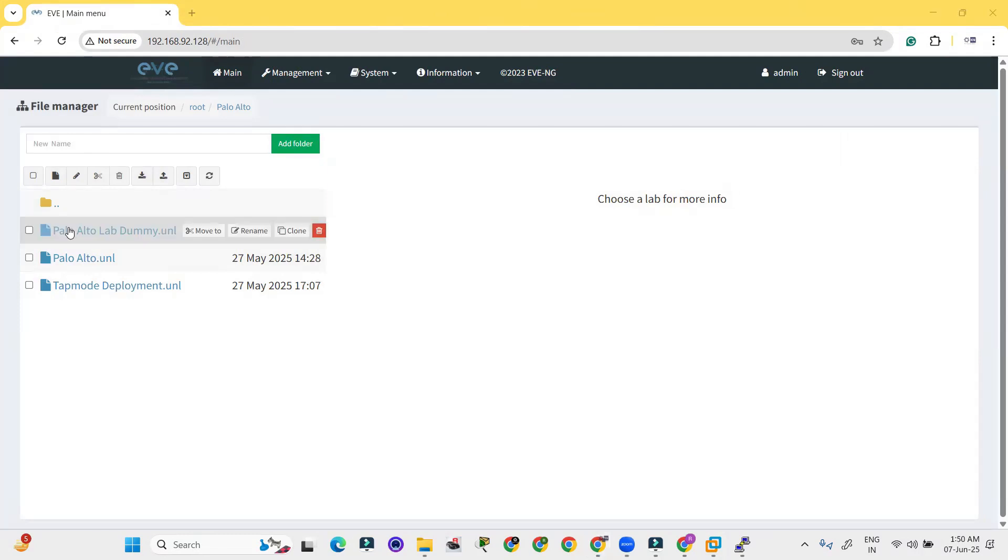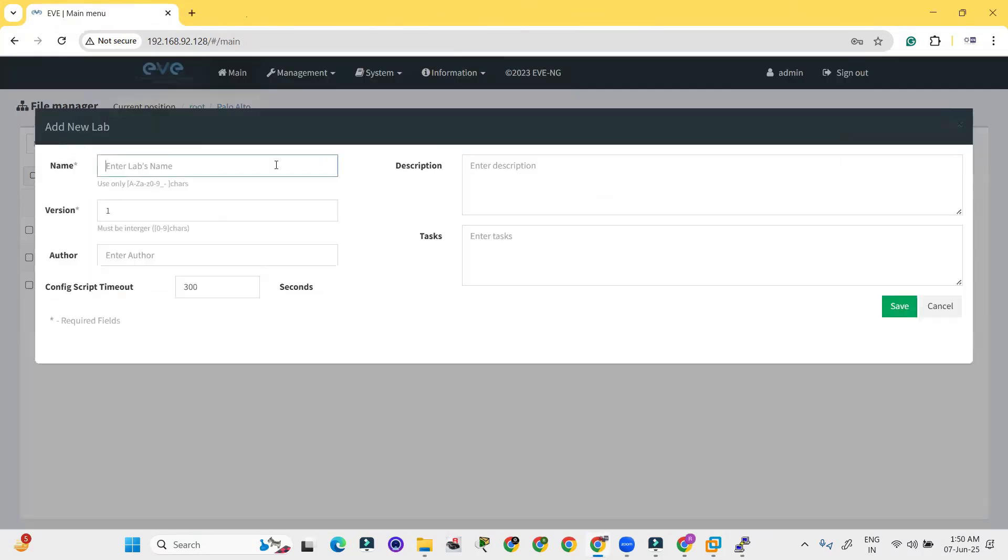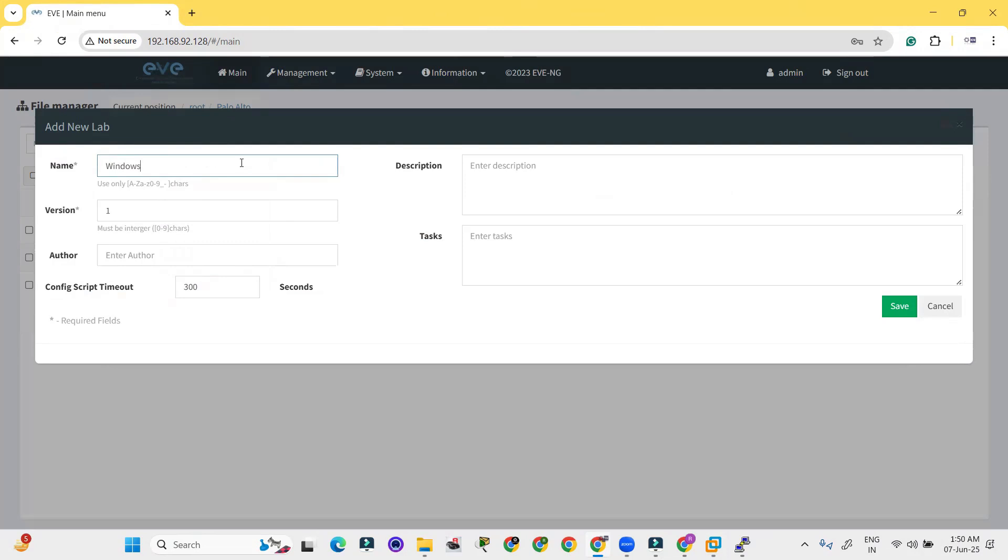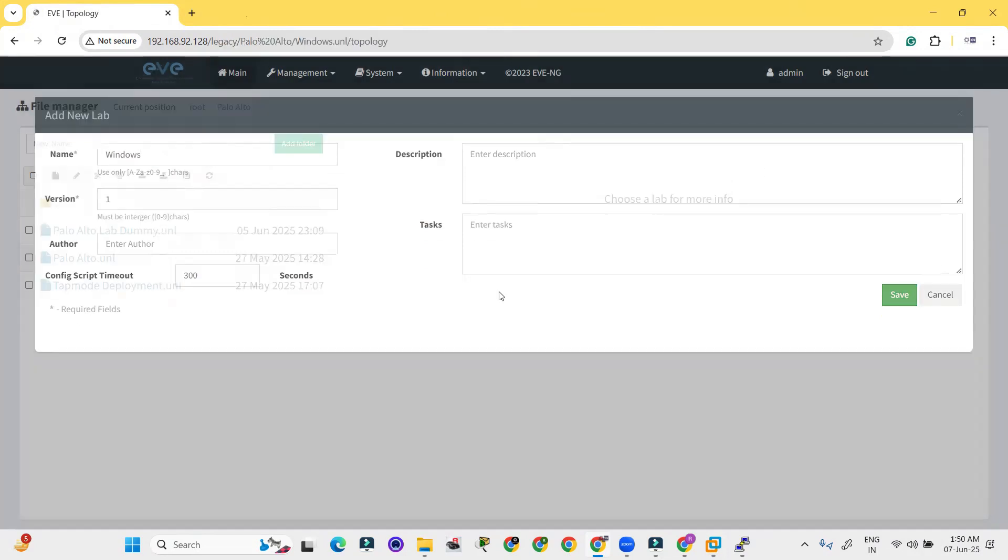Let me open any random lab or create a new lab in the name of Windows. Click on save.